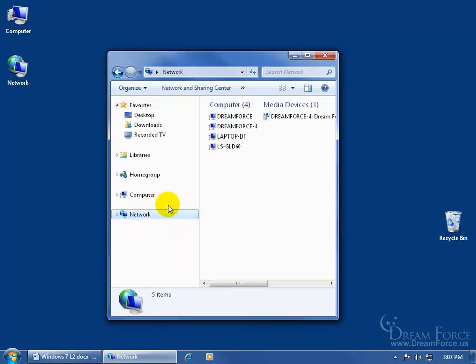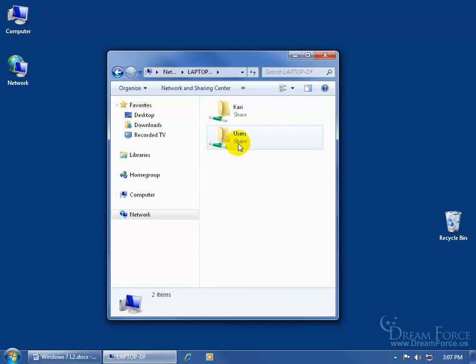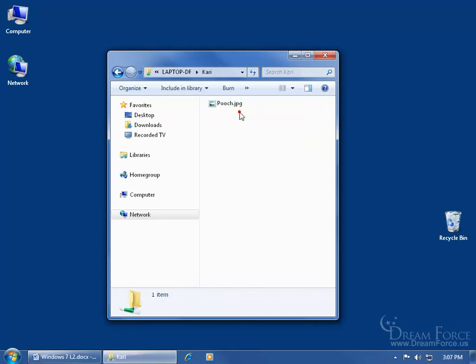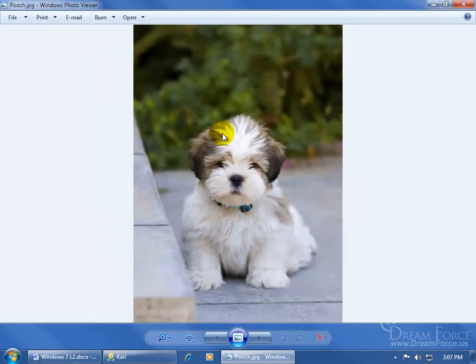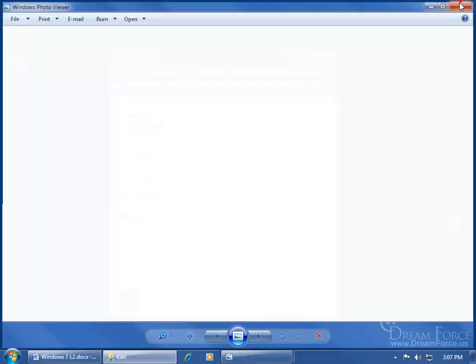In the file list view, Jason has his laptop computer. When you double-click on it, he wanted to share a folder called Kerry — the name of his new puppy. Double-click on it and there's the pooch. Double-click and he's a cute puppy.